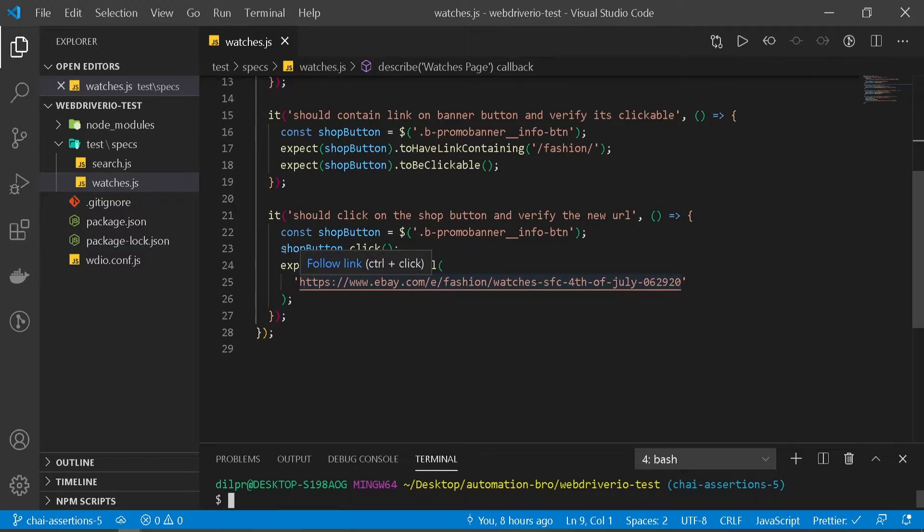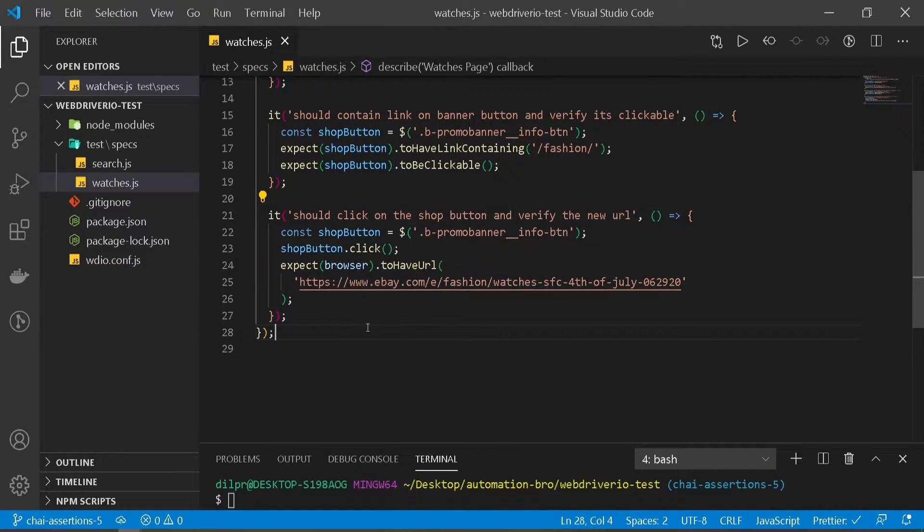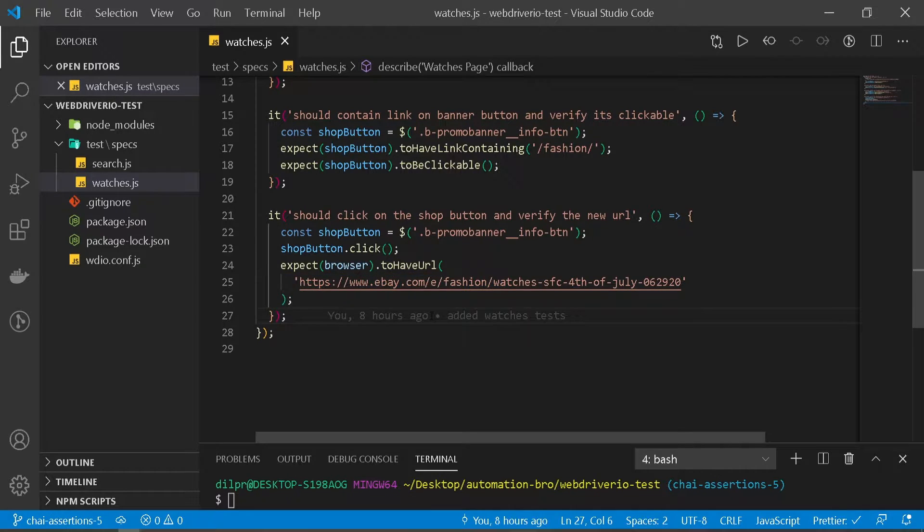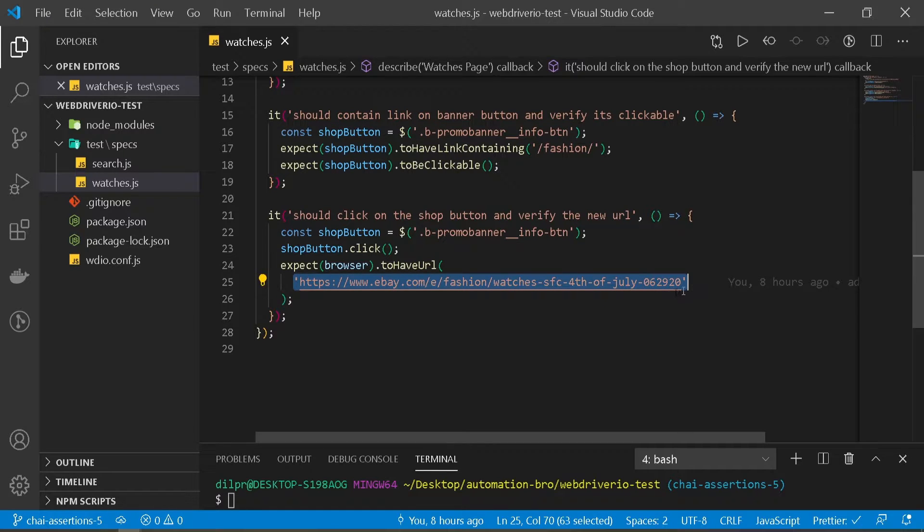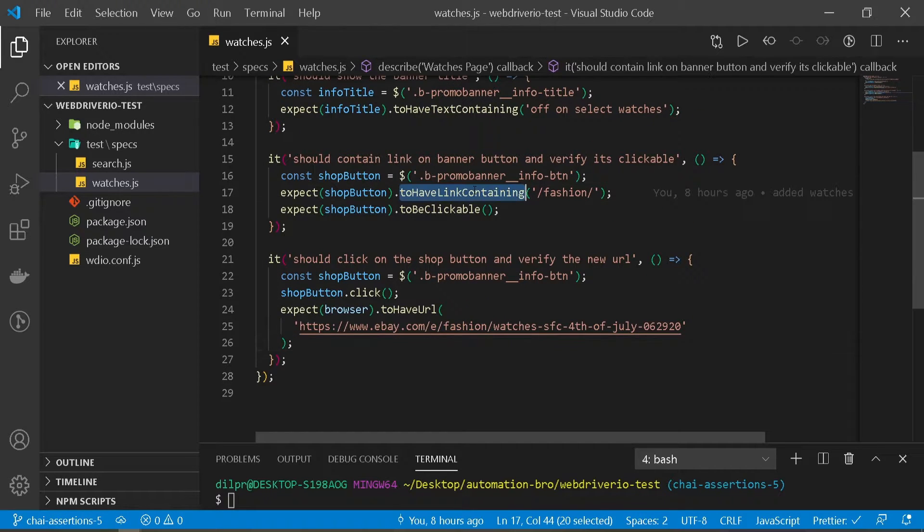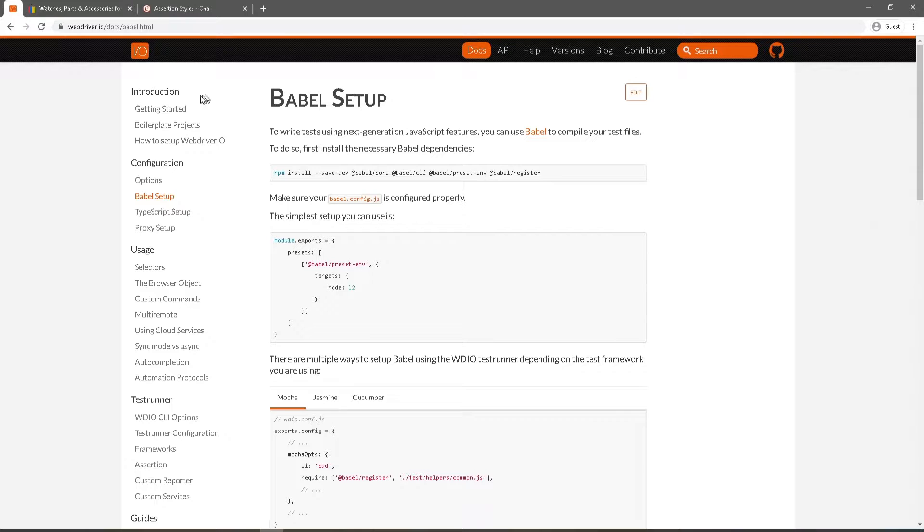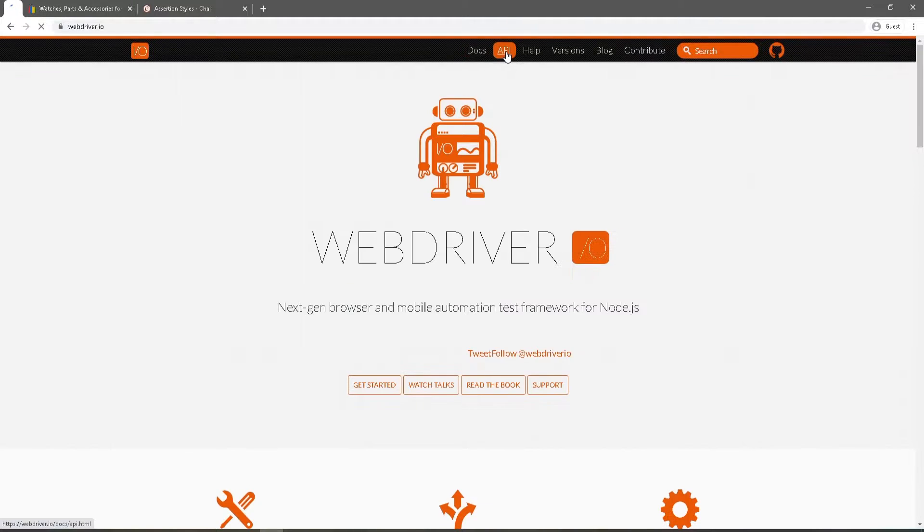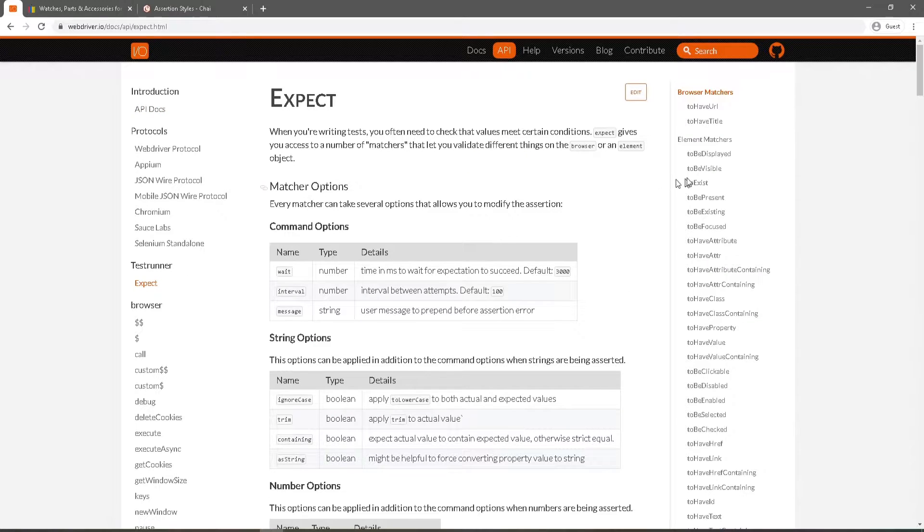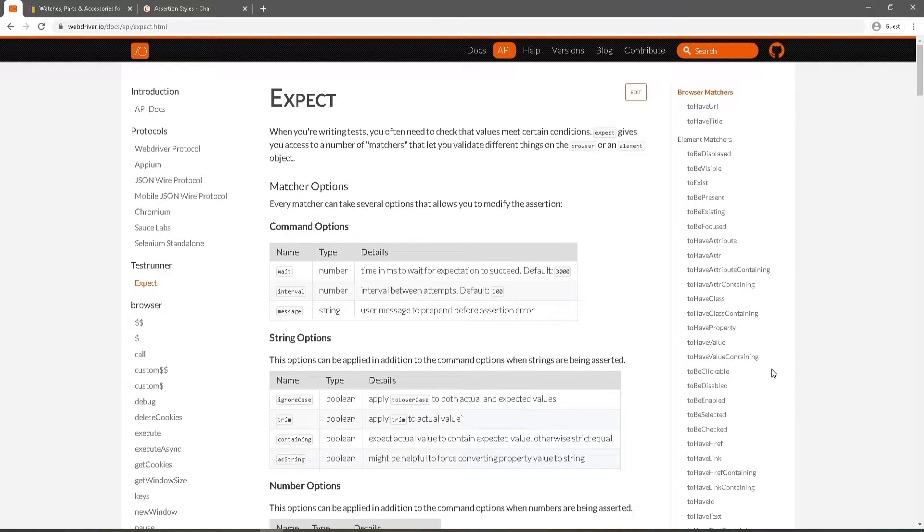So we need to think of a use case where chai would be better than using WebDriver IO expect or where WebDriver expect just won't work. So if you remember here we created our test in our previous video where we were clicking on the shop button. Once we click on the button it goes to the new URL and then we were verifying the URL. Now if you think about it realistically this URL might change because this was a promotional URL for the 4th of July holiday and after 4th of July this promotion might end and this URL just won't work for us. So we want to build our test that will work almost all the time unless there's a specific change made by a developer. So in order to do this we need to think of a scenario just the way we were using to have link containing, to use something called to have URL containing. But if you go to the WebDriver.io documentation, if I go to their API expect, they don't have something that is to have URL containing. So this is the scenario where you would probably think about using another assertion.